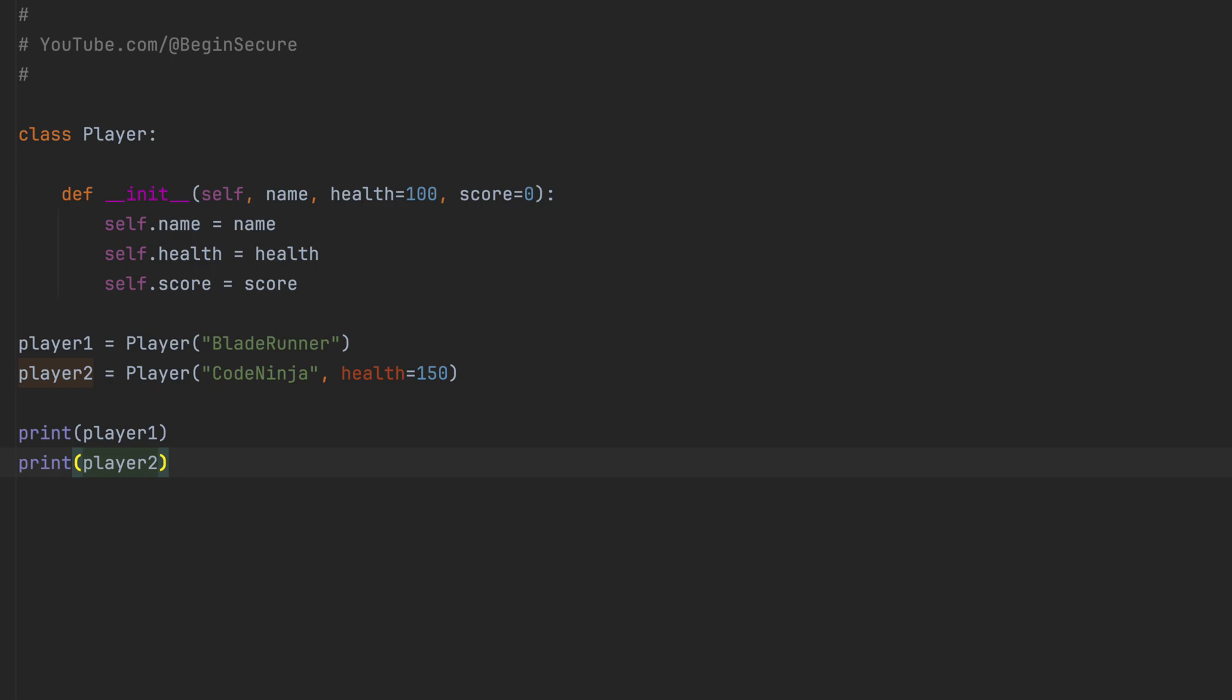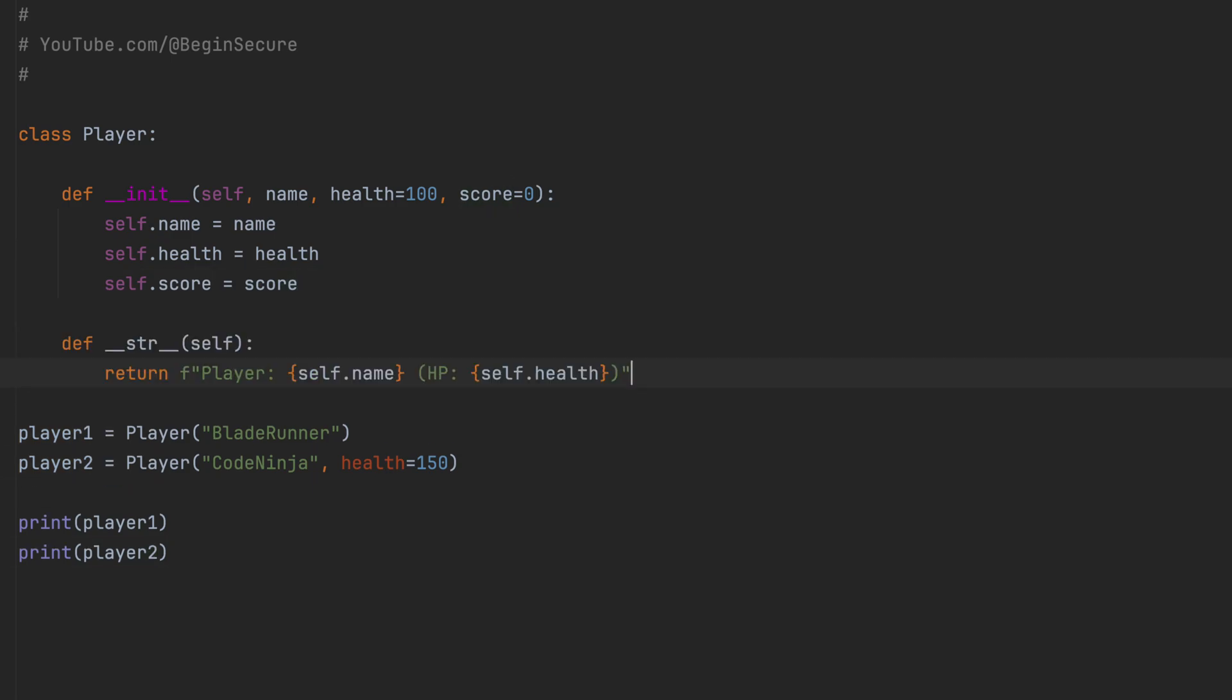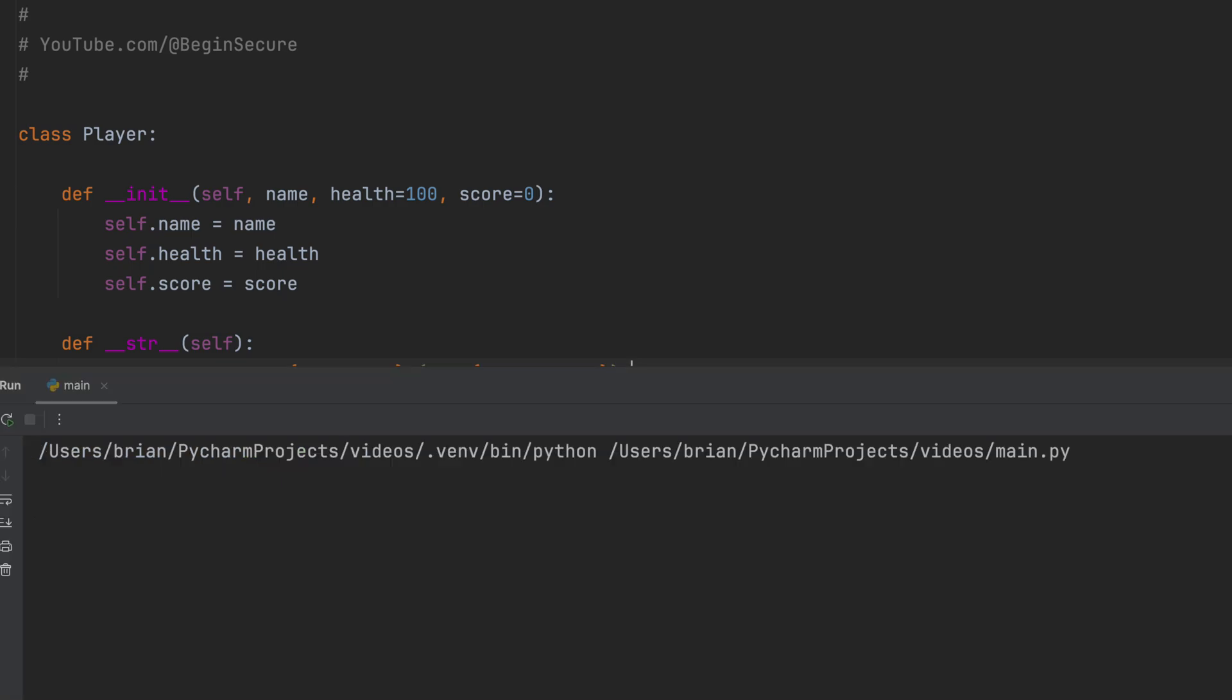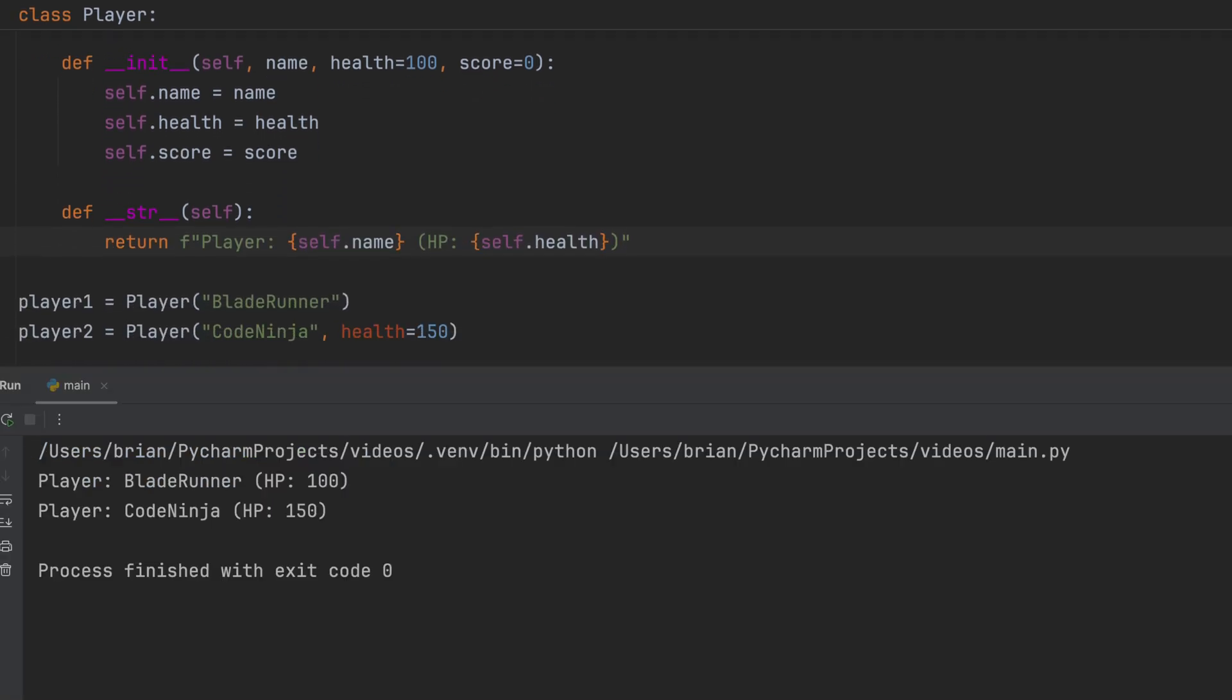Let's drop in a DunderString method. It will return our player name and health score. And now let's run the code again. By default, the string method is called, so we get a nice formatted output as a result. And we can see our Blade Runner and CodeNinja players and their health scores.